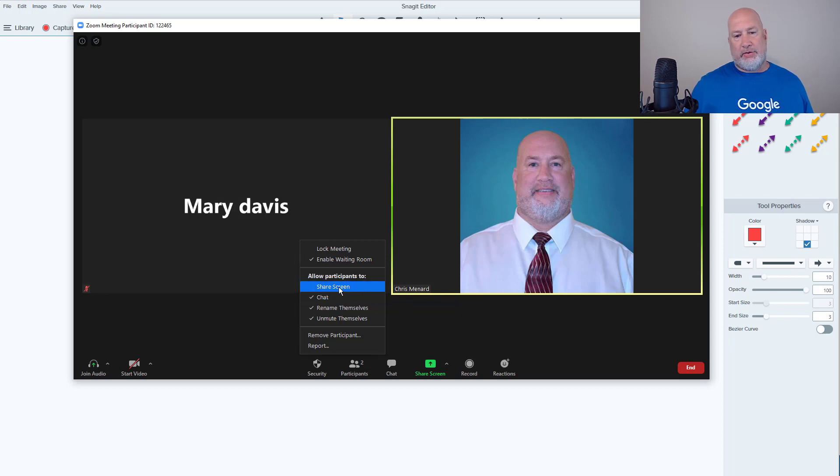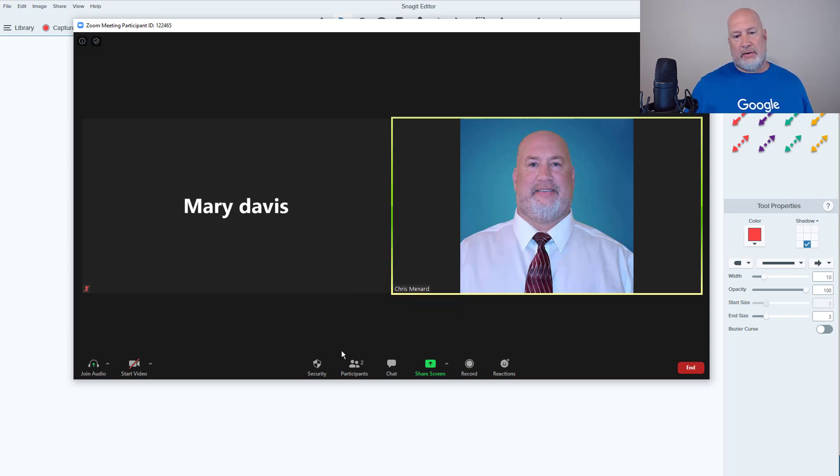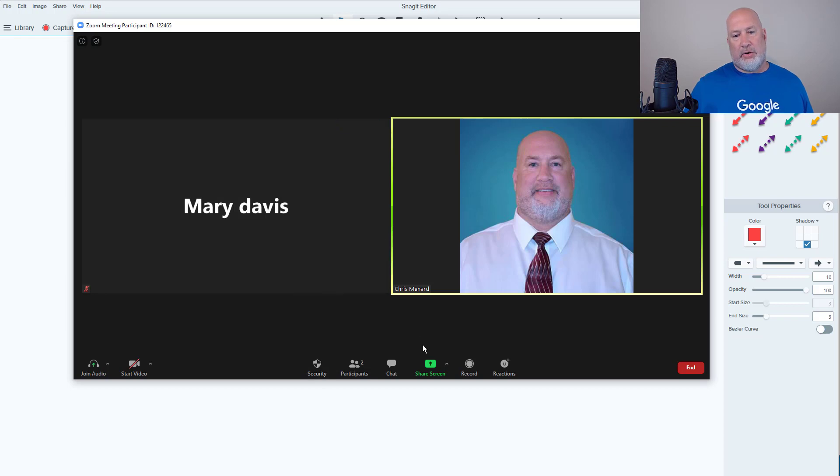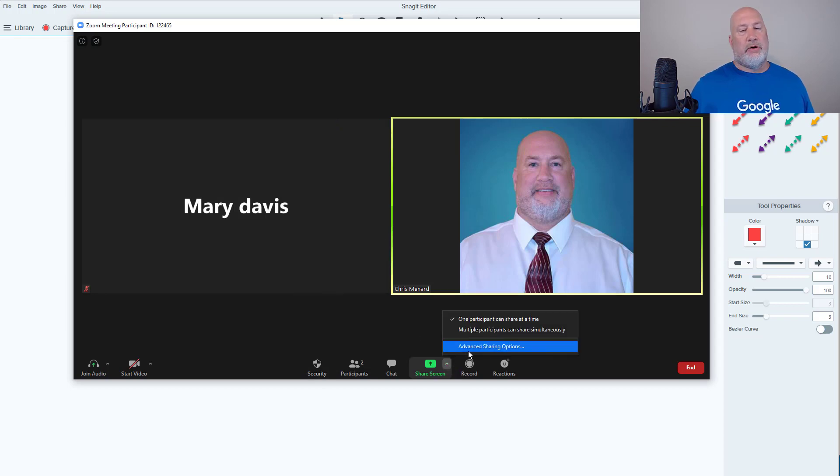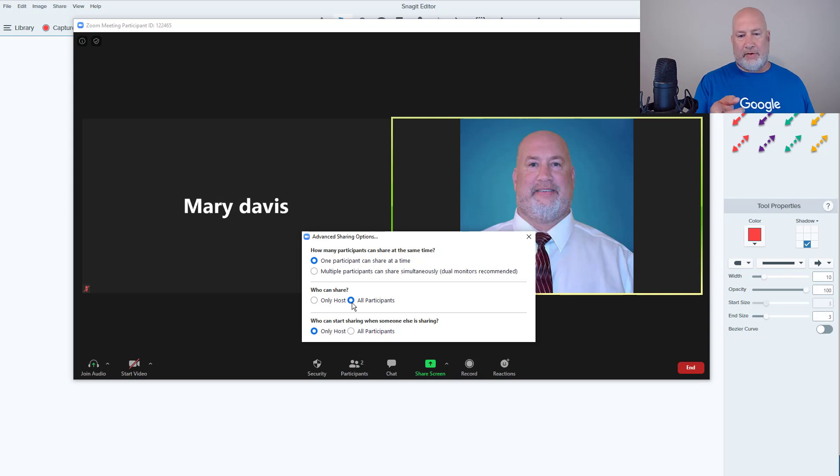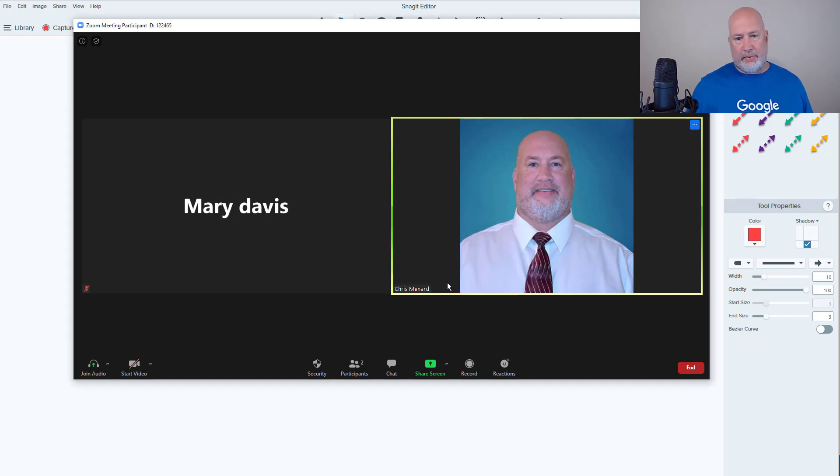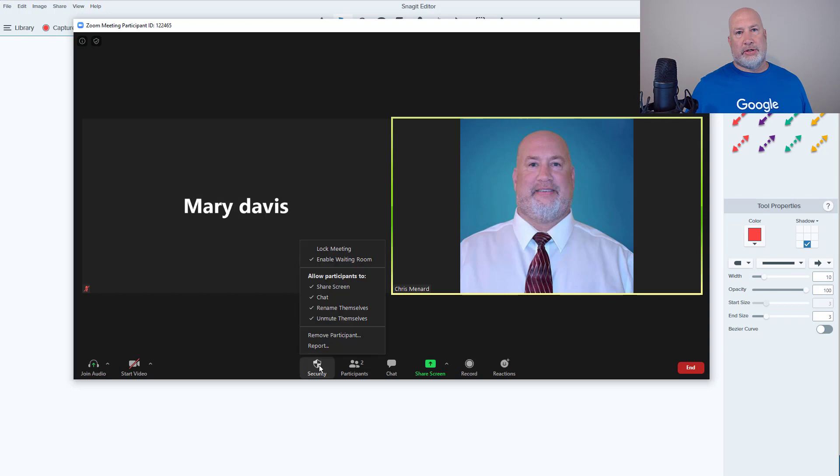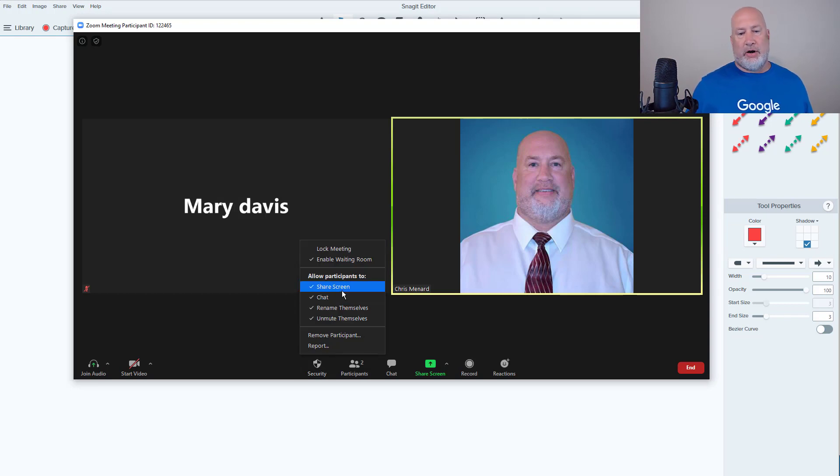I can either turn this on here with a check. I can also, if I wanted to, find that under your advanced sharing options for screen share - who can share - and these are in sync. So if I pick all participants here, it should be checked now when I go to security, and it is. If I turn it off here, it turns it back off under screen share.